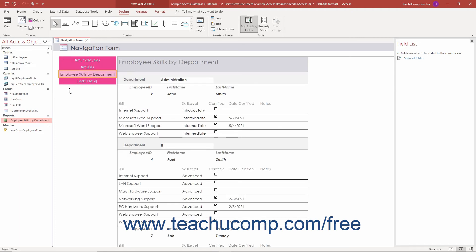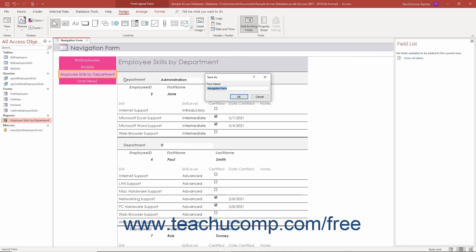After adding the desired objects to the navigation form in Access, click the Save button in the Quick Access toolbar to save it.